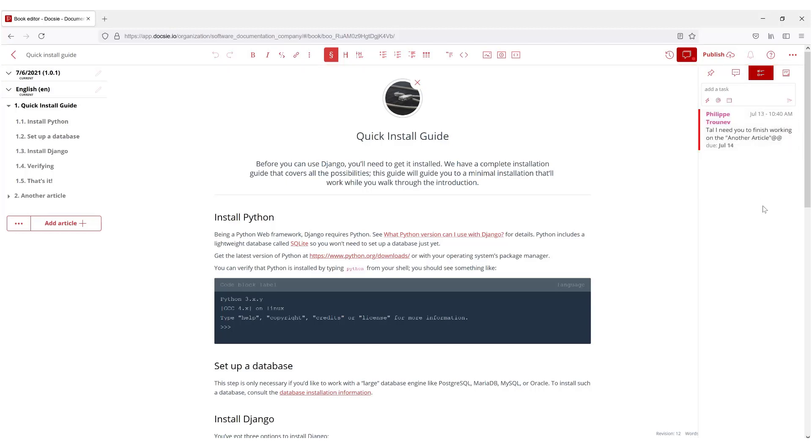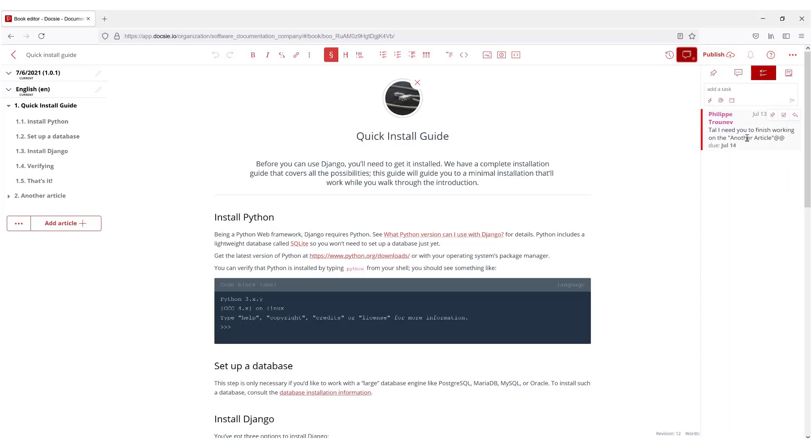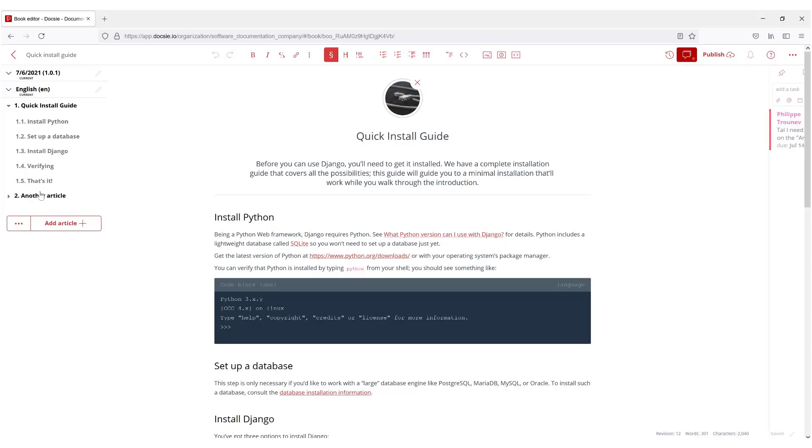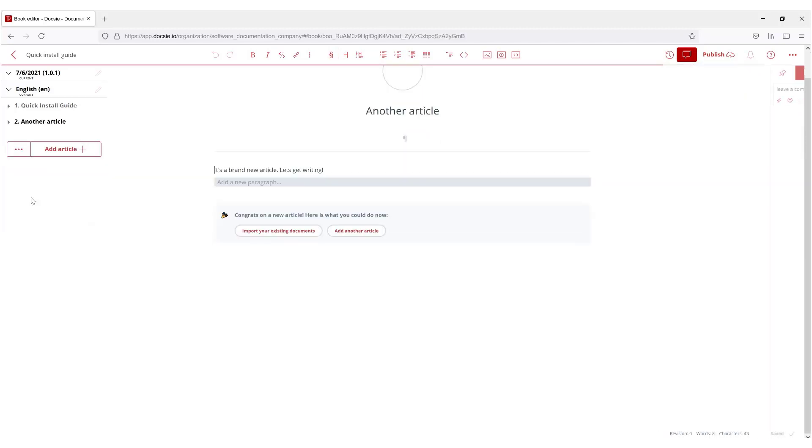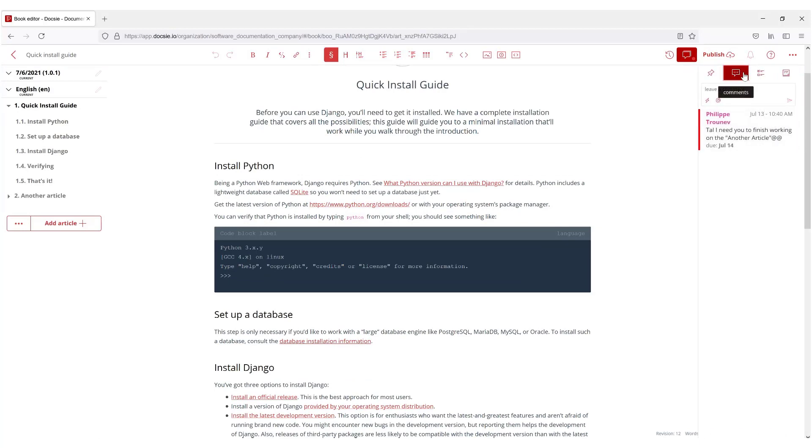I'm on Philippe's account so it's going to be as if Philippe is telling me to do this. 'Tal I need you to finish this another article' which is this right here. So he wants this done, or rather it's me saying that I'm Philippe and I want Tal to do this.